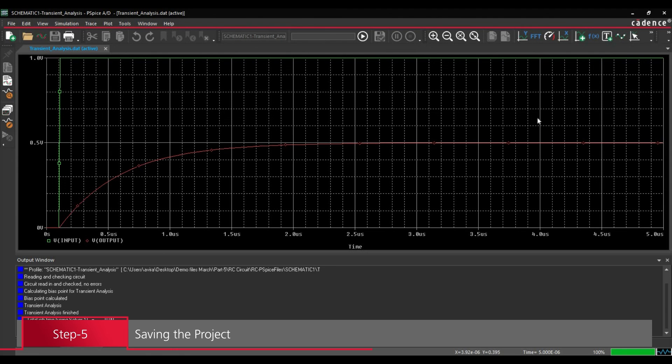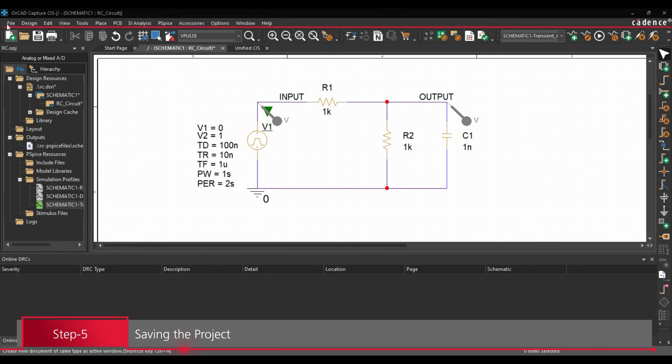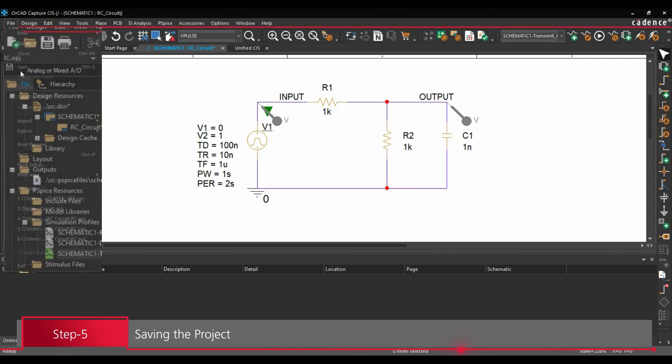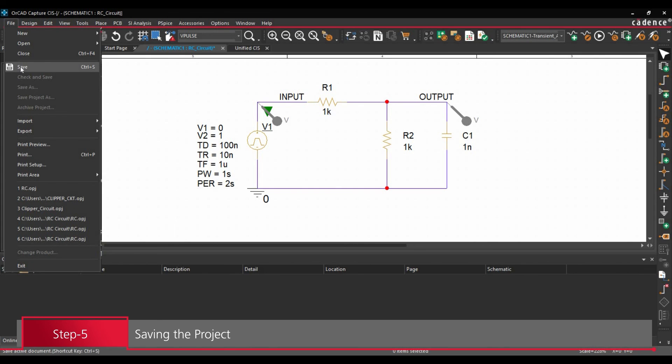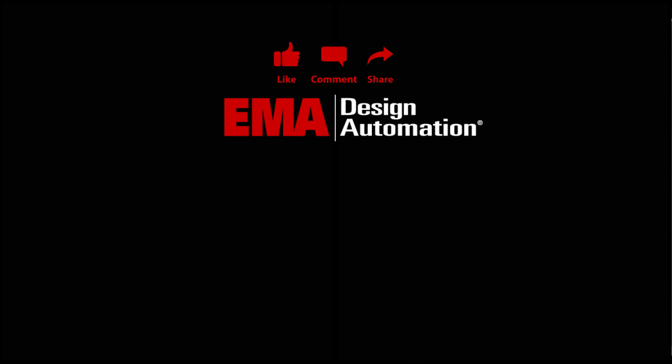Next we are going to save this project. To do that, we will close it. Go to File and click over Save button. For more tutorials, visit us at resources.emaeda.com and don't forget to like and subscribe our YouTube channel.